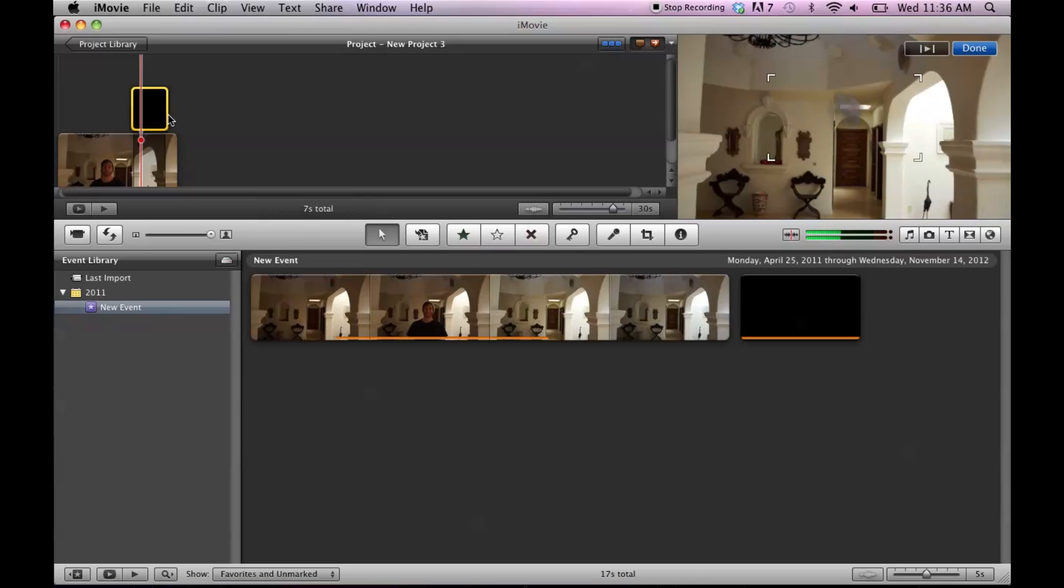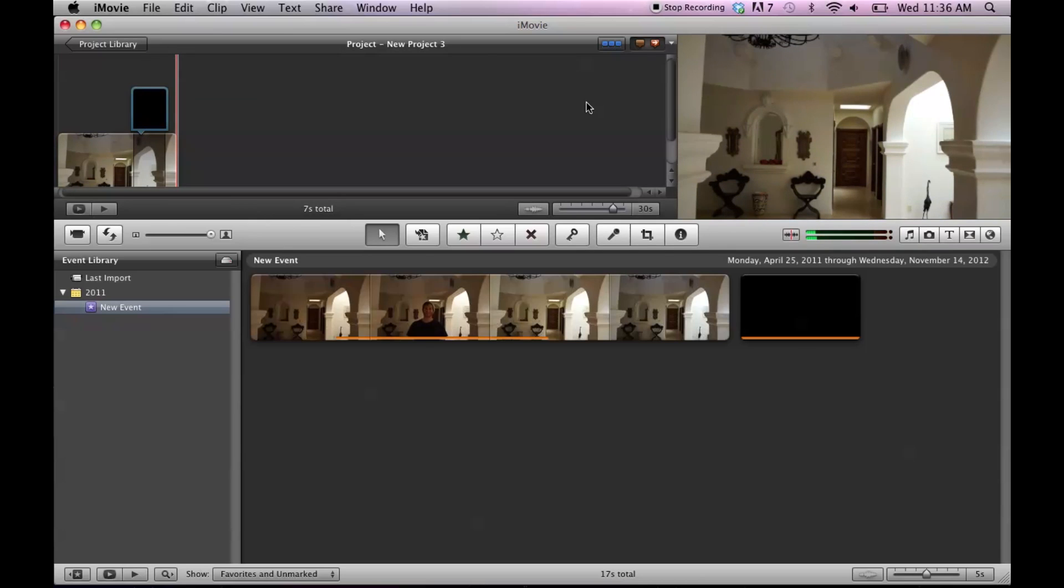It's just a little jumpy because of iMovie, but you get the idea. Anyway, my coffee's boiling. See you guys later.